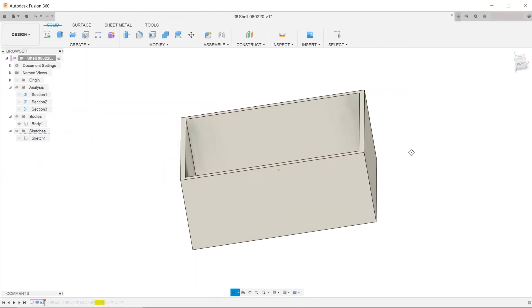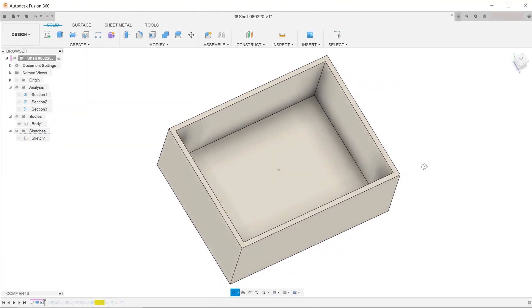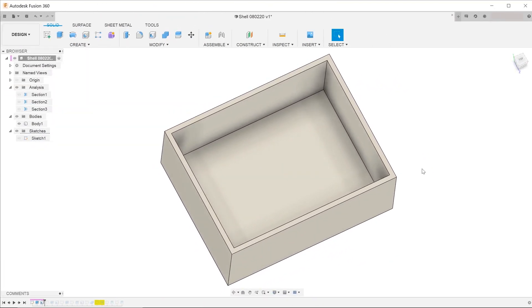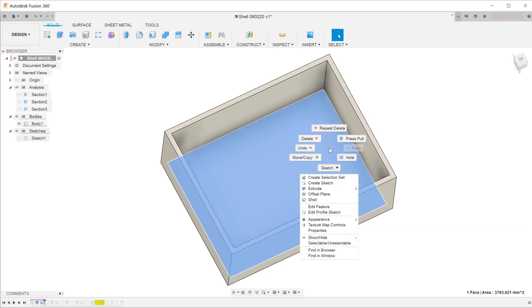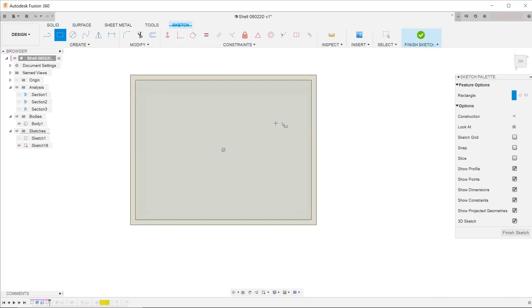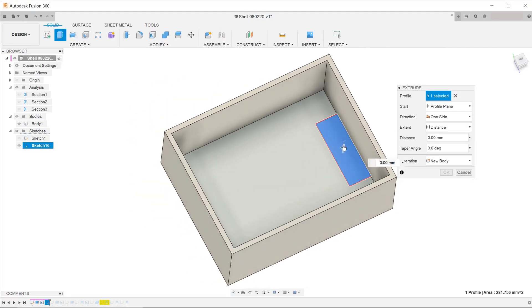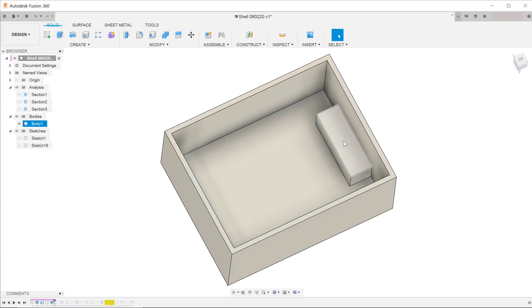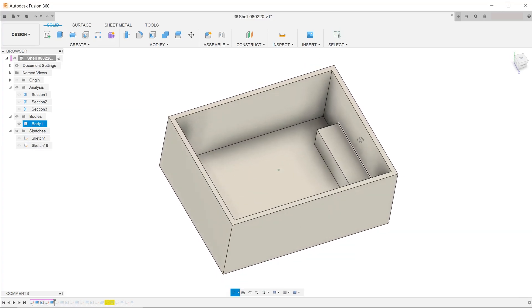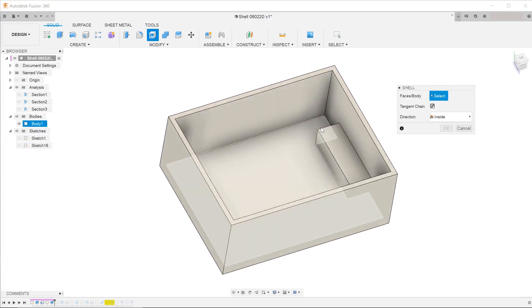We will start with the main body that has already been shelled out. To create this feature, we shall start by making an extrude. Following that, start the shell command.